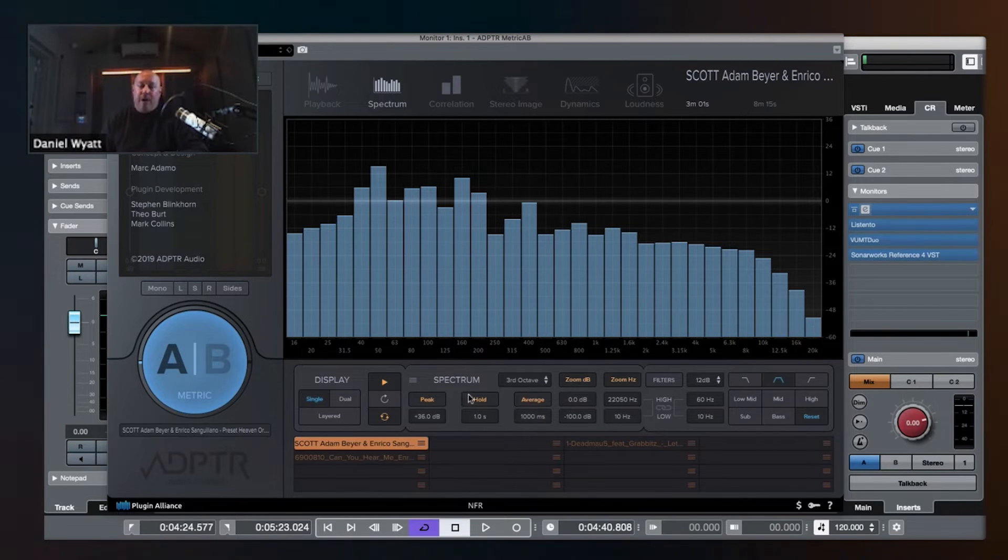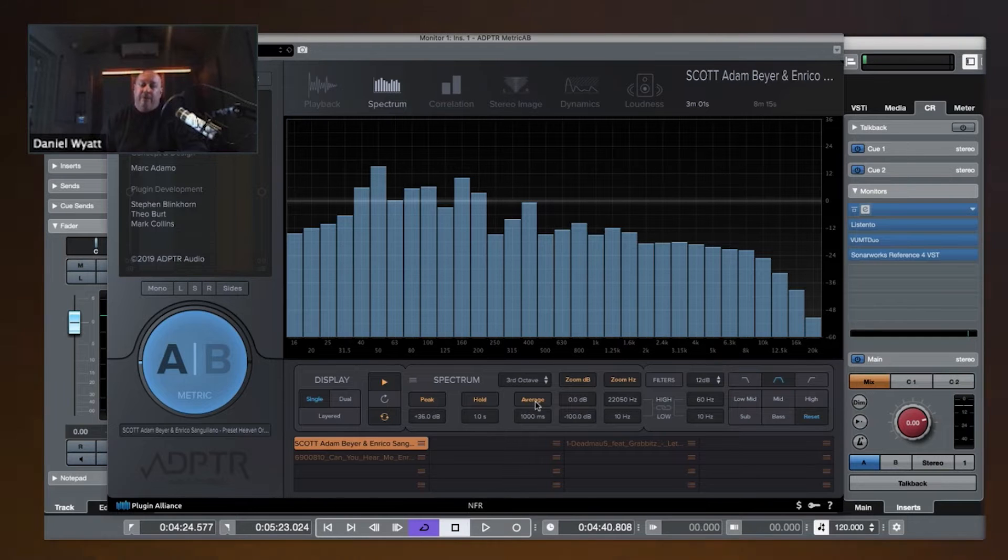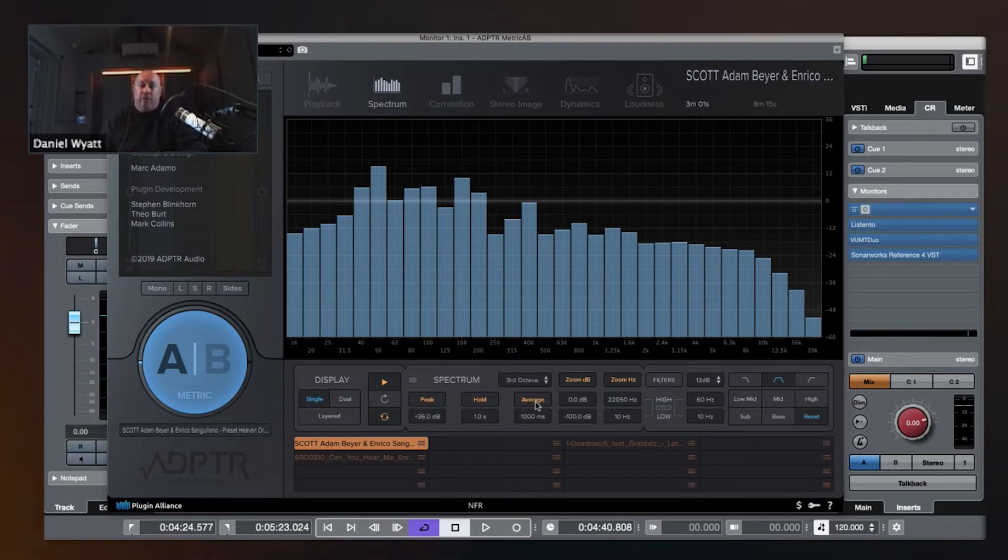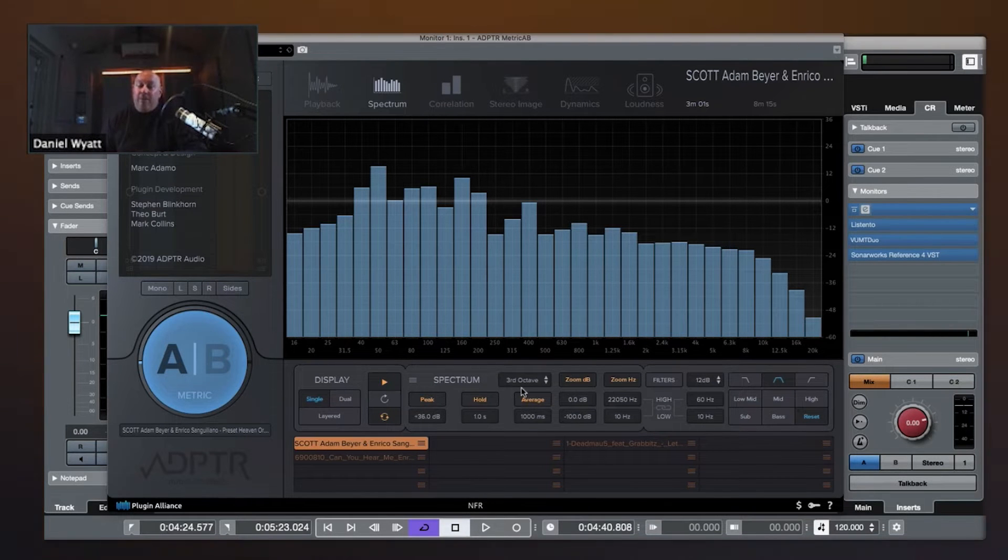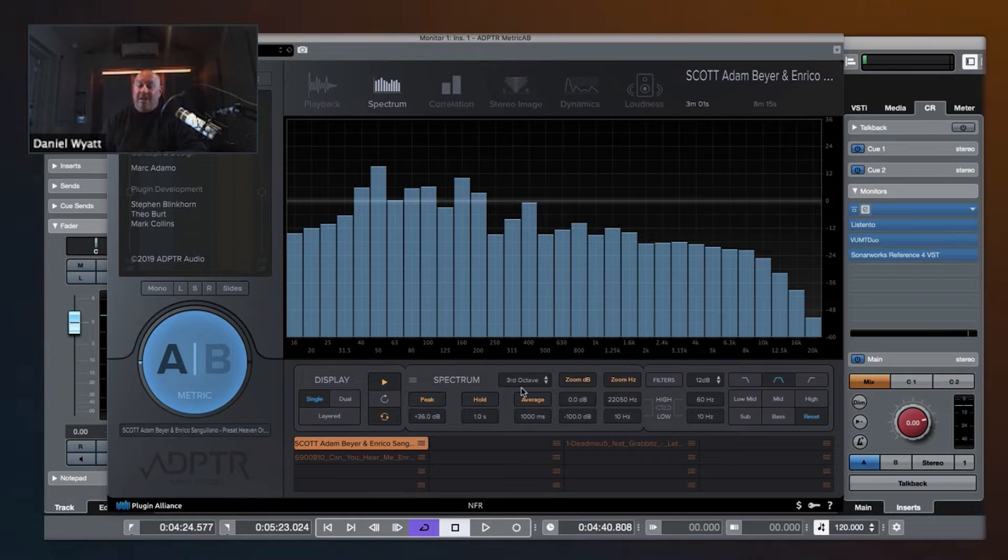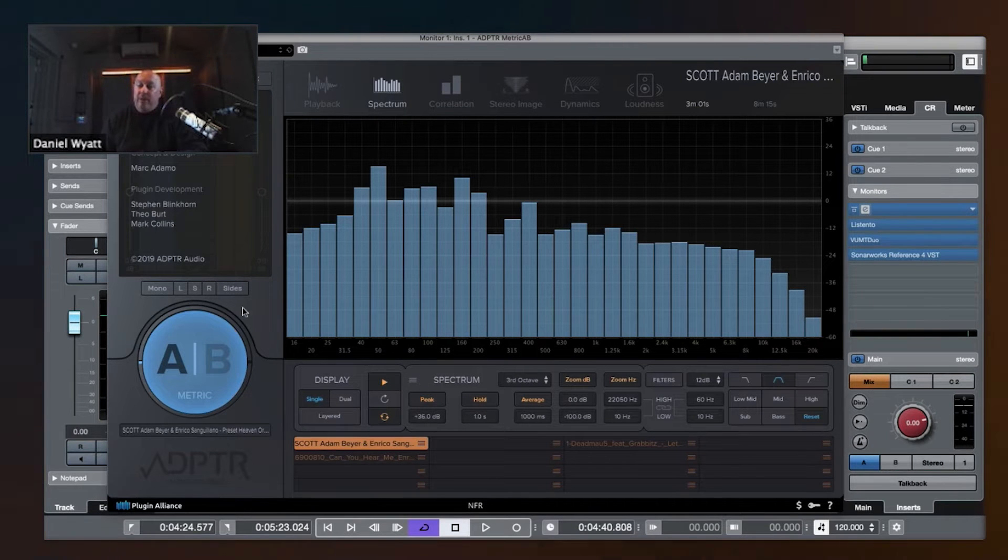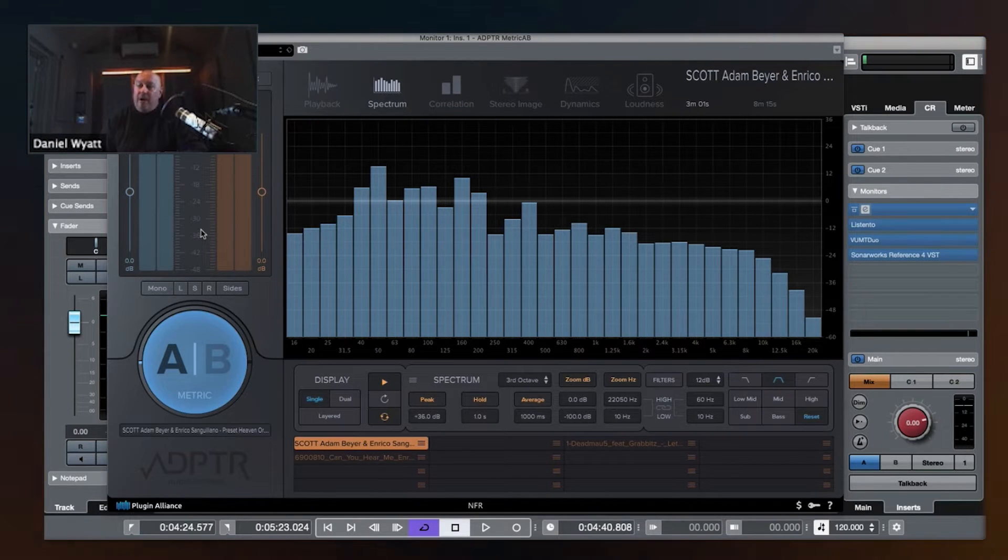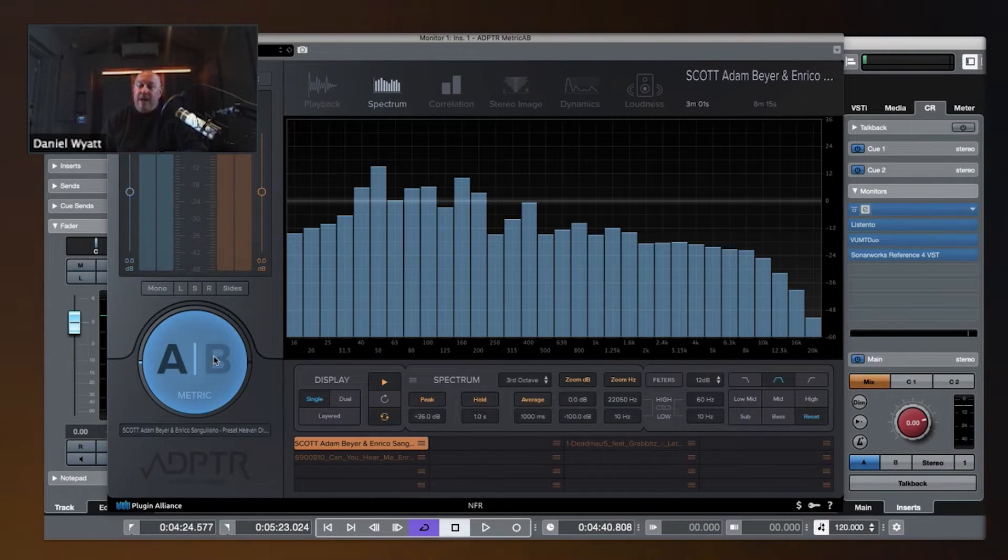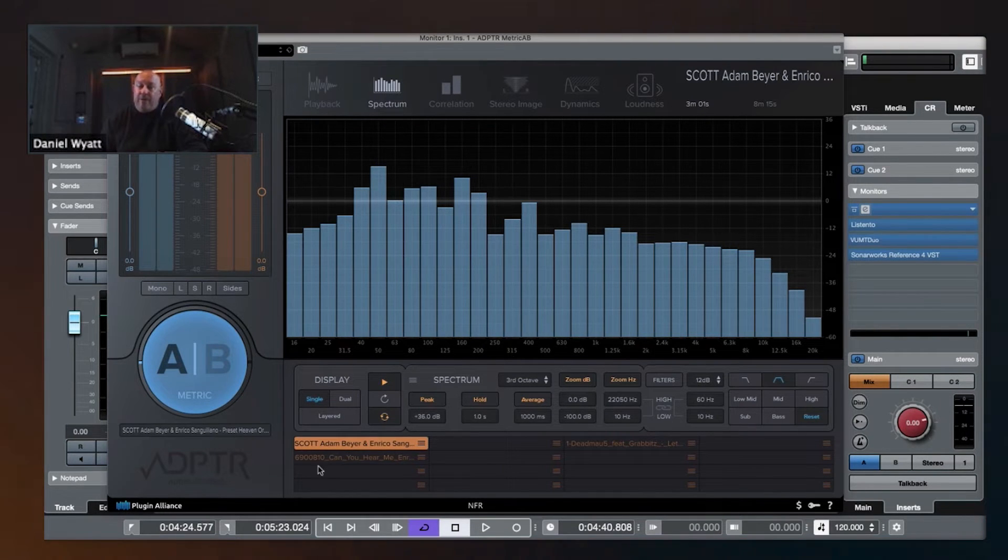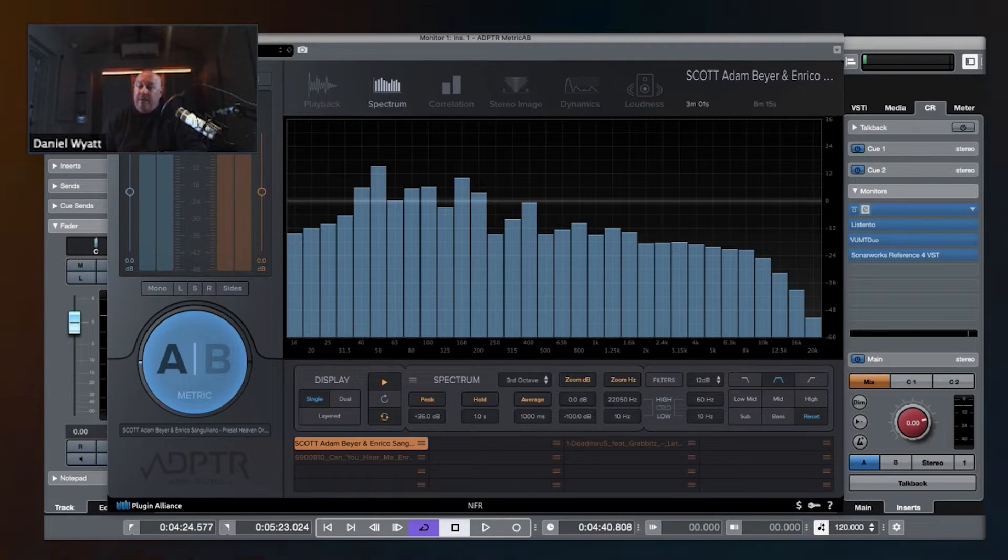And then you can change the ballistics of the metering, different average times, hold times, attack and release, this kind of thing. Now, what Hakan is talking about is that we can switch between A B with whatever setting we like to see both, like this.